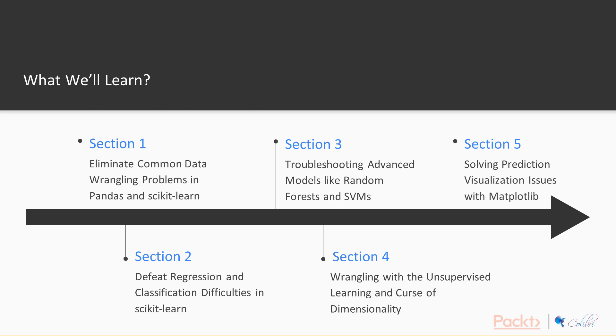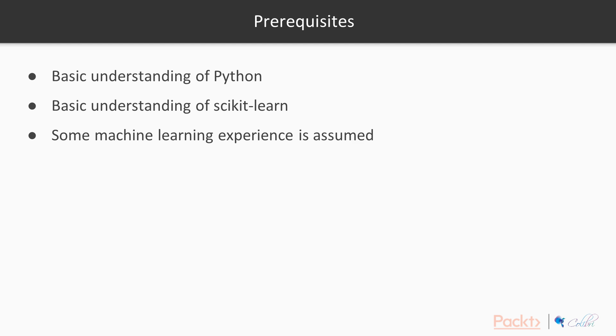Prerequisites. We assume that you have basic understanding of Python and basic understanding of scikit-learn. We also assume that you have some machine learning experience and this is not the first time you're exposed to ideas in machine learning.